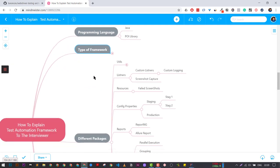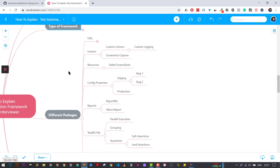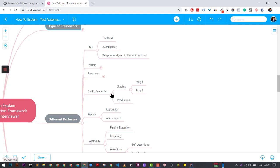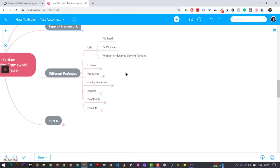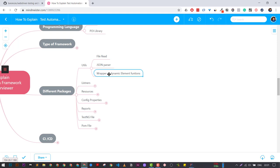The most important part is what are the different packages that you have. Packages are nothing but the folder structure of your test automation framework. The first one is utils — basically what kind of utils you have. In utils, you can mention that we are using certain libraries where we have written wrappers for reading files like text files or JSON files. We have written a custom JSON parser and certain dynamic custom functions.